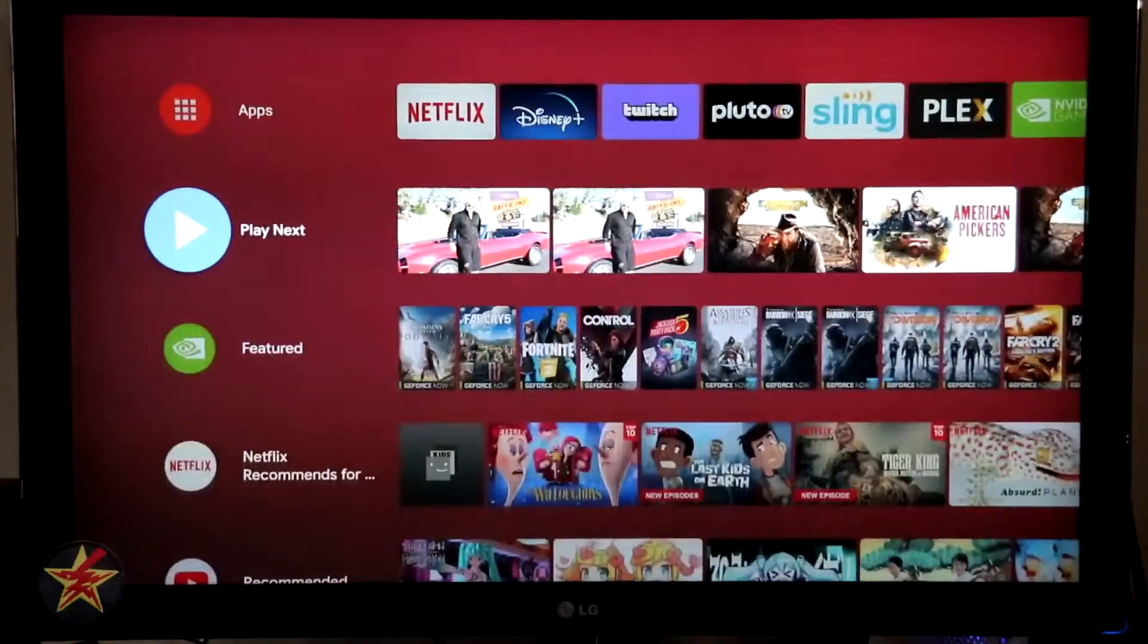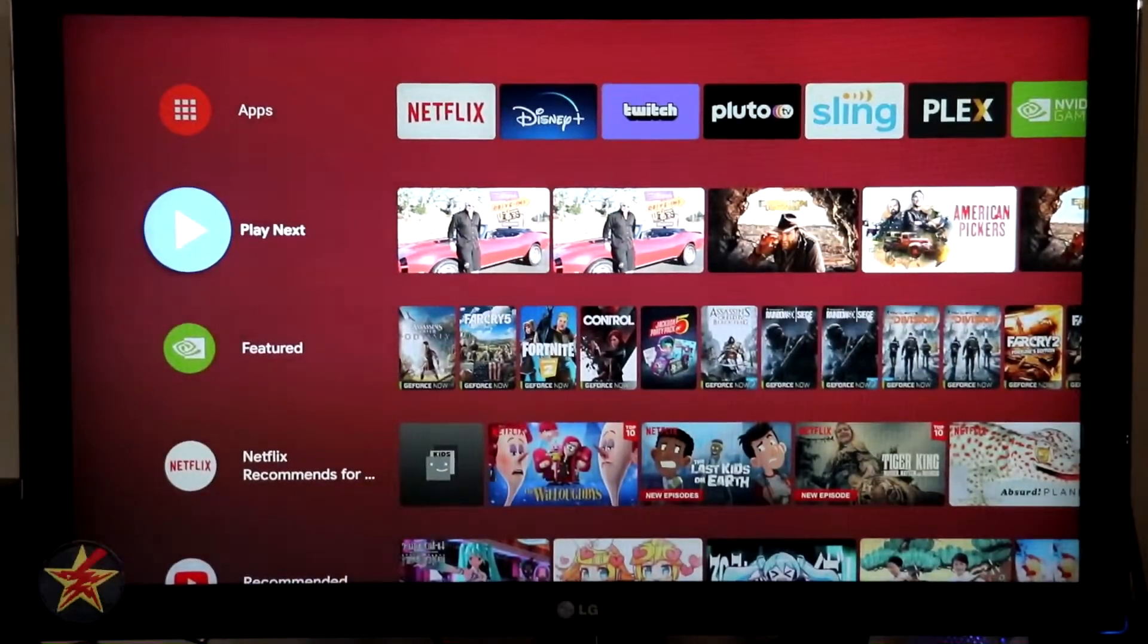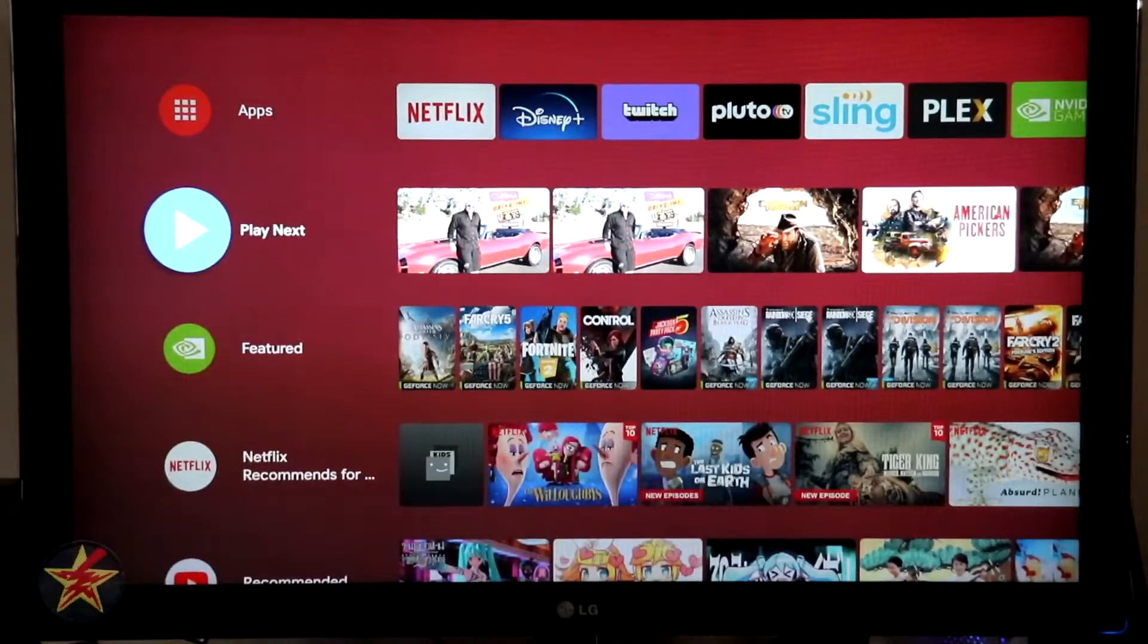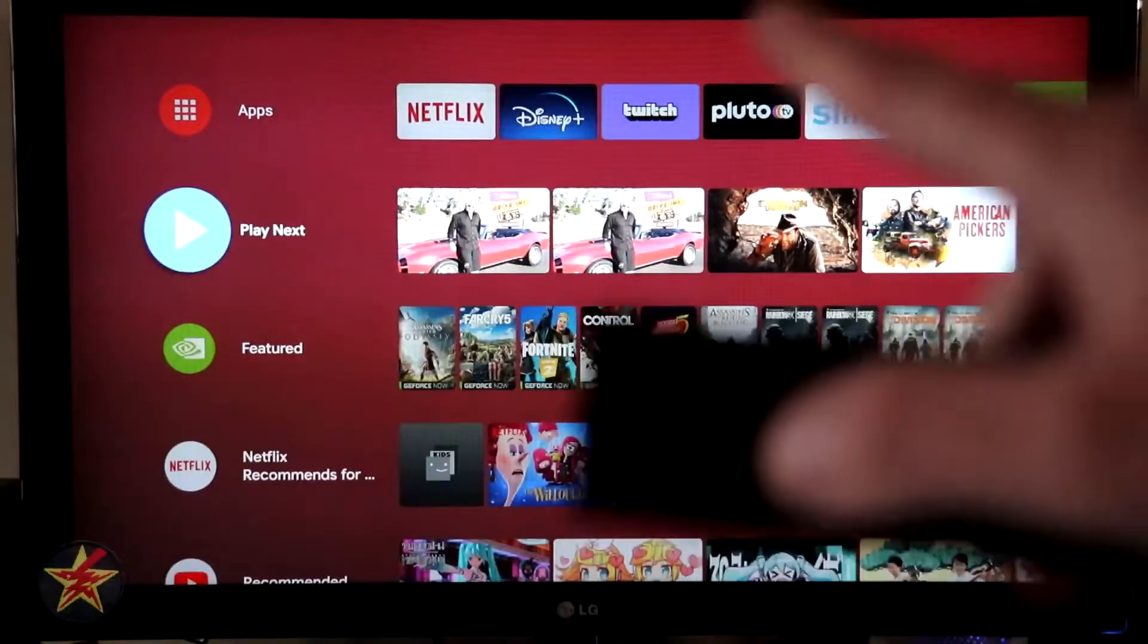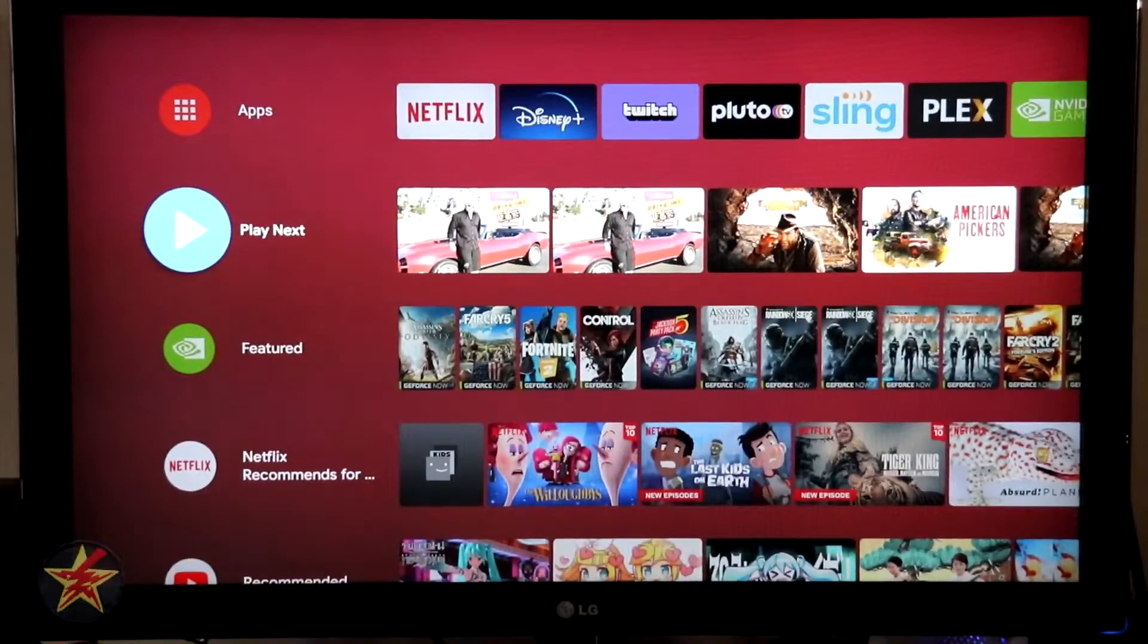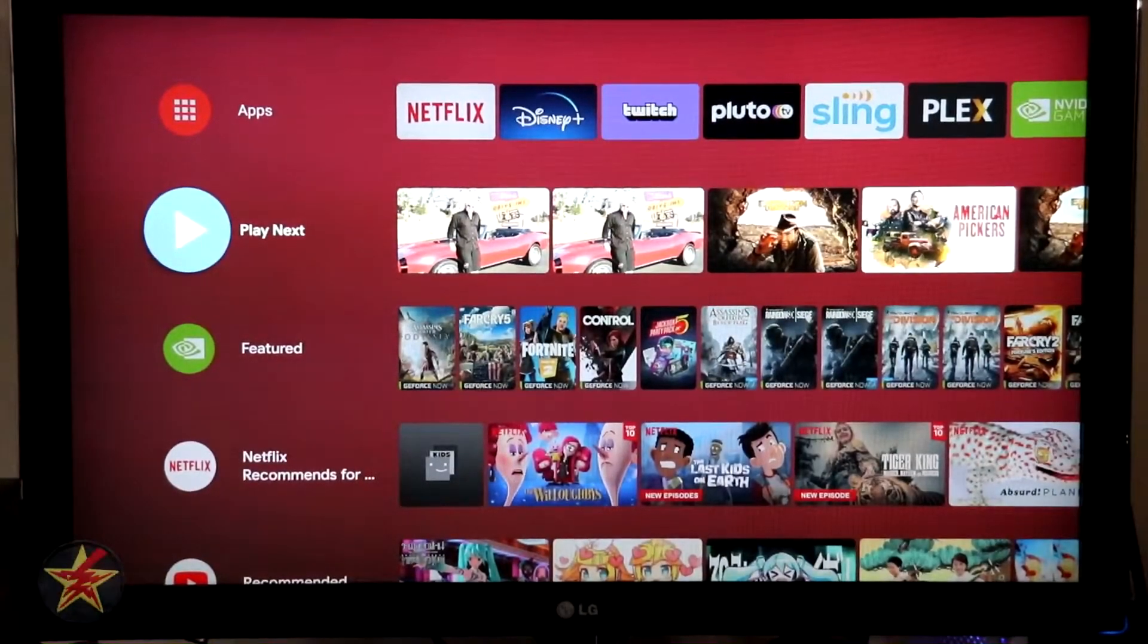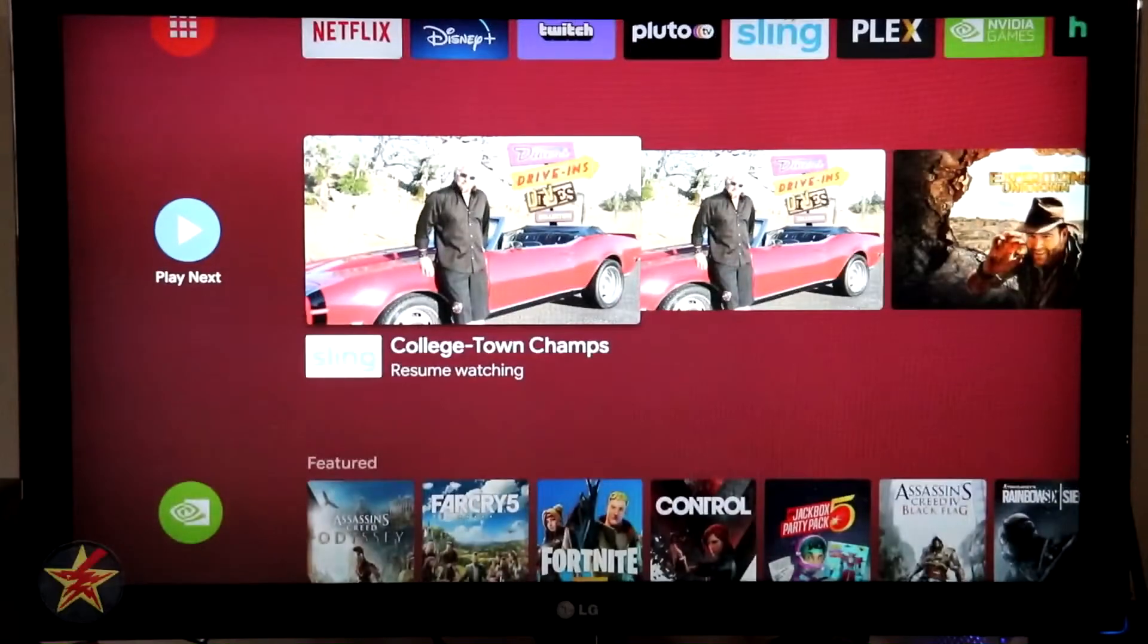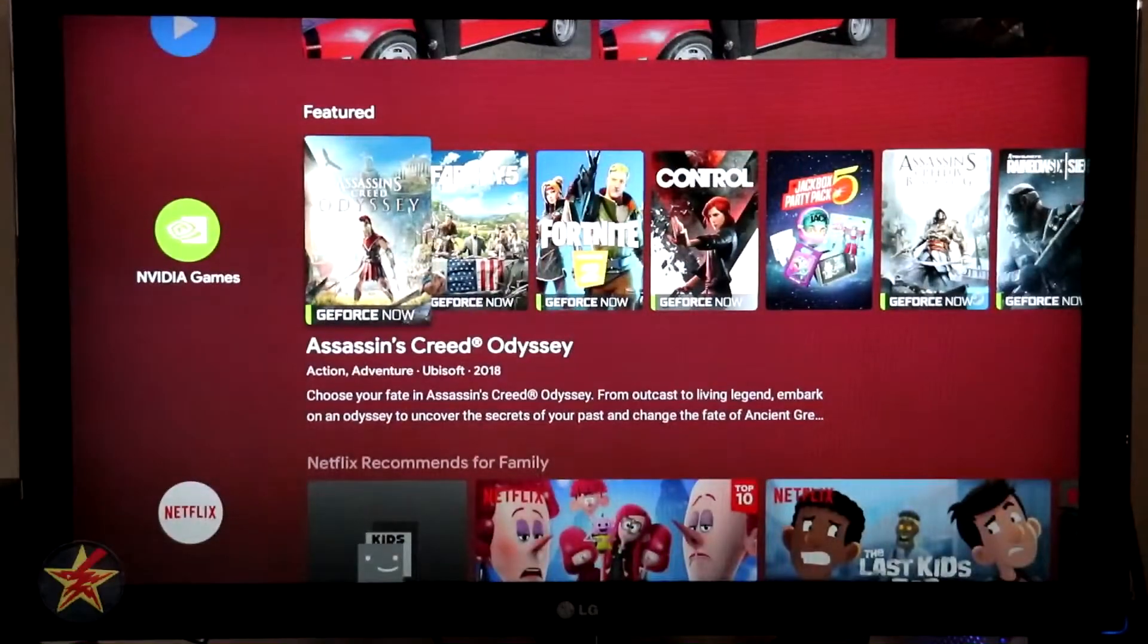We can come over all the way to up next and it kind of highlights it, but you can't click on it like you could with the apps. Coming down, we've got our Nvidia games.